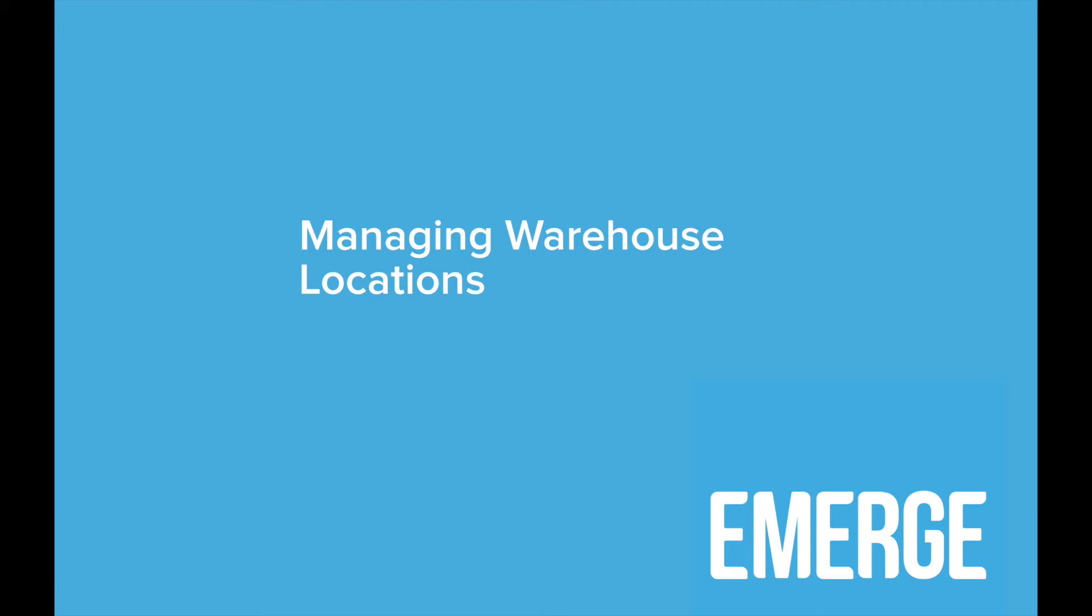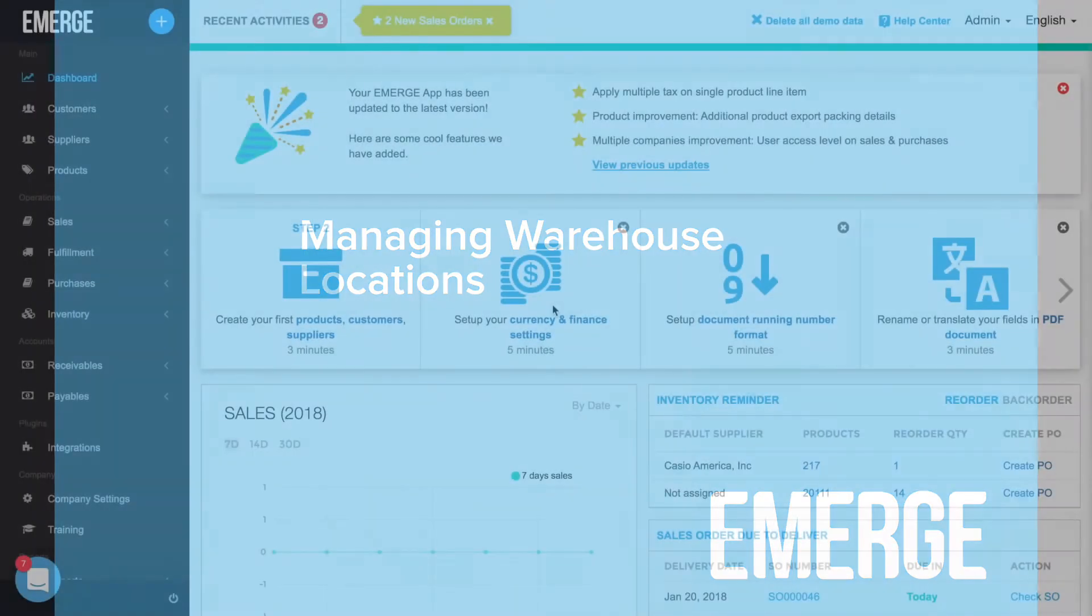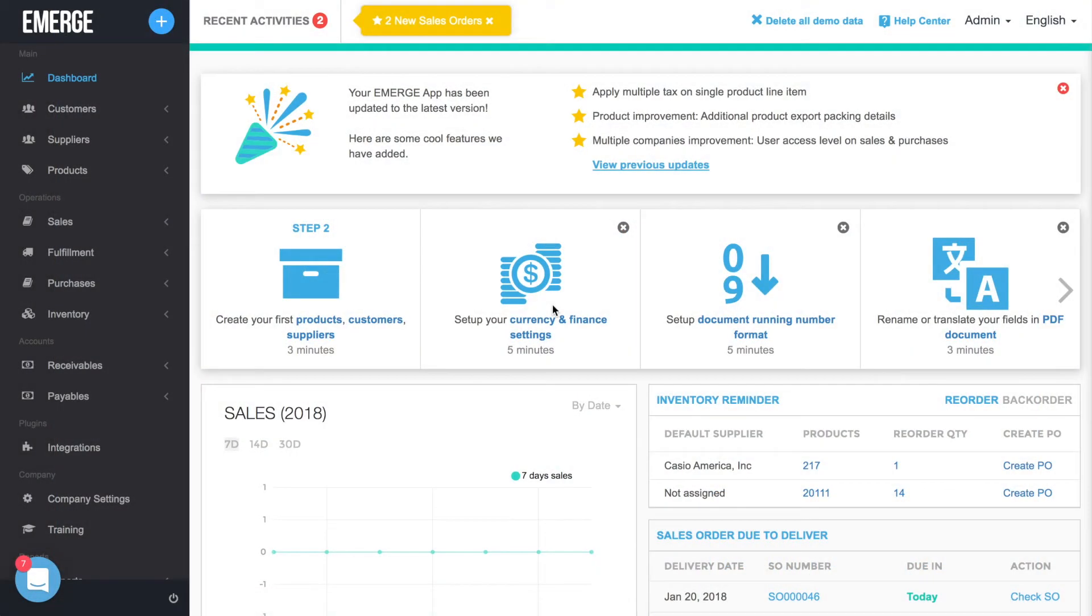Hi there, and welcome to Emerge App. I'm here to explain how warehouse management works in Emerge App.